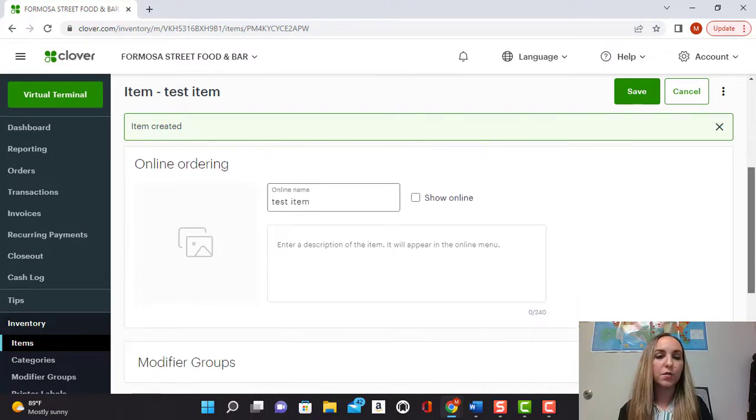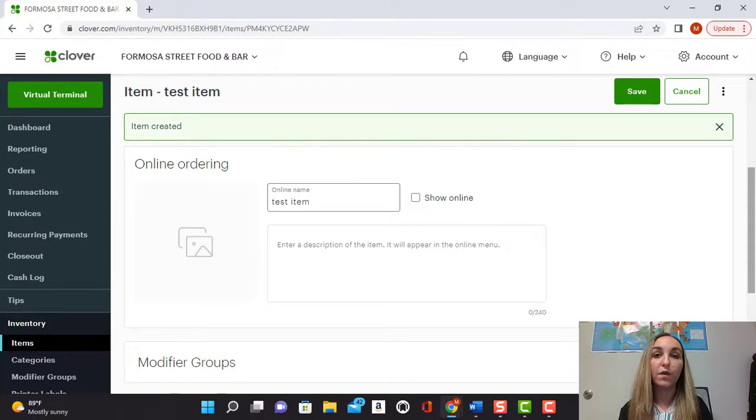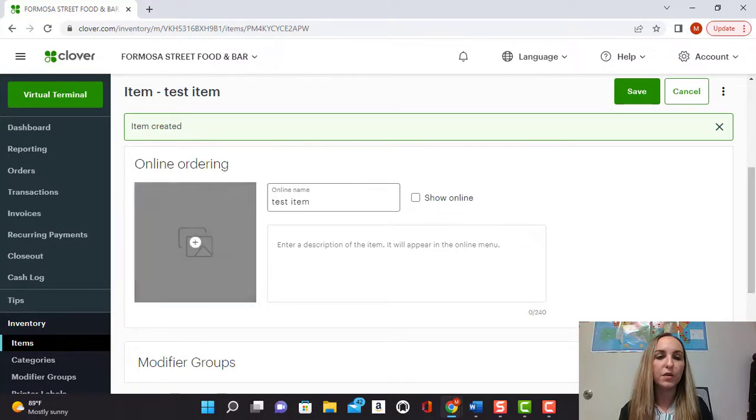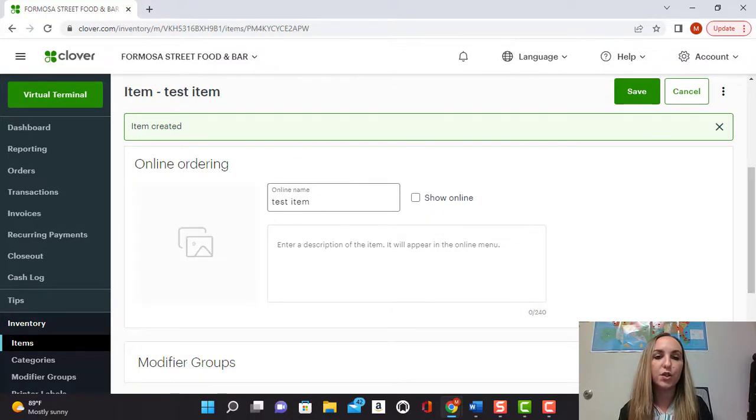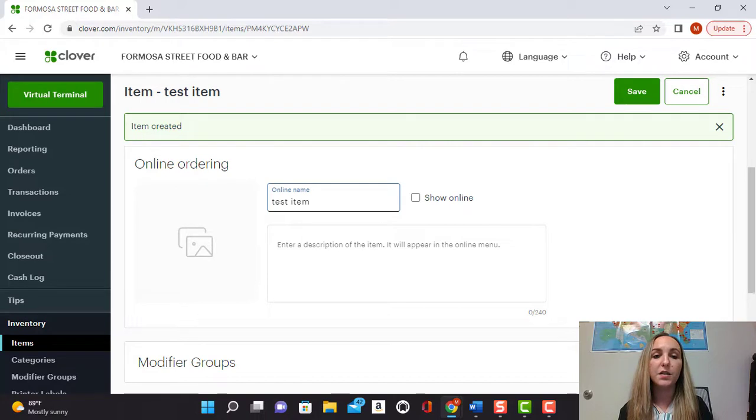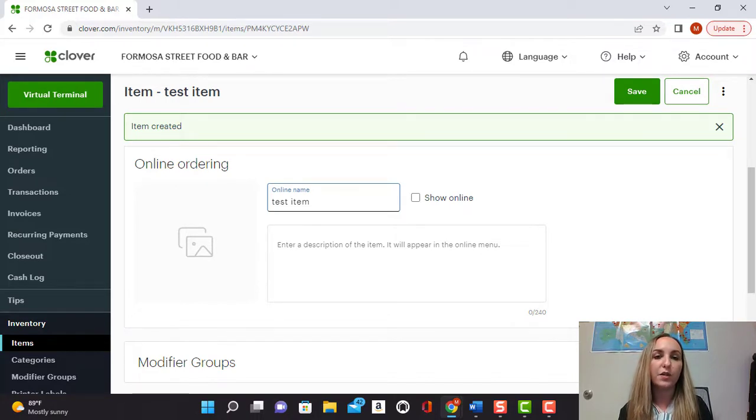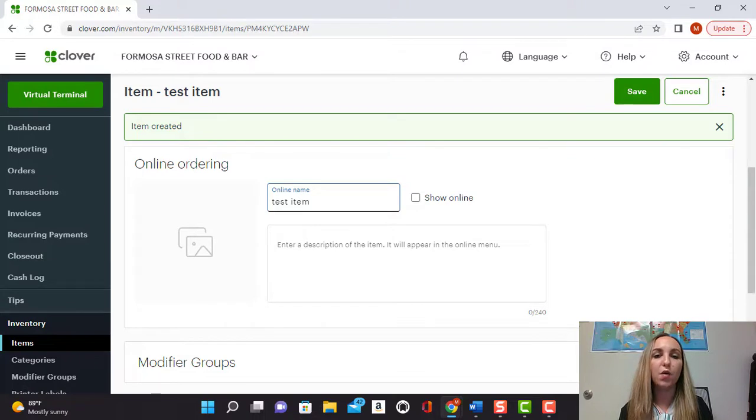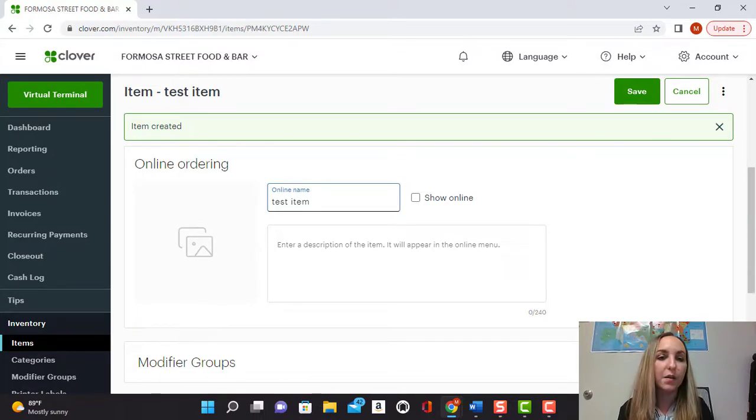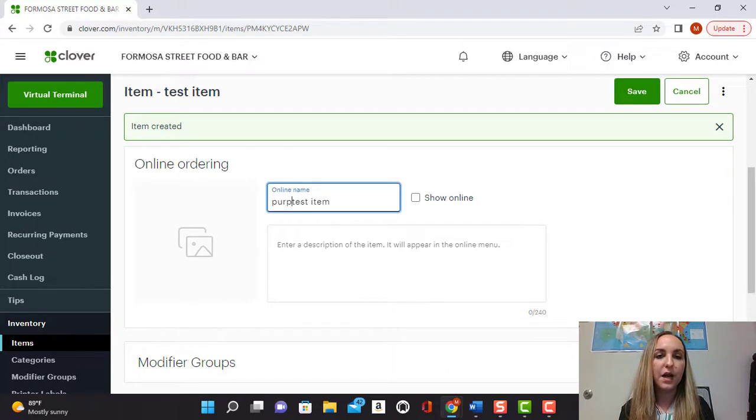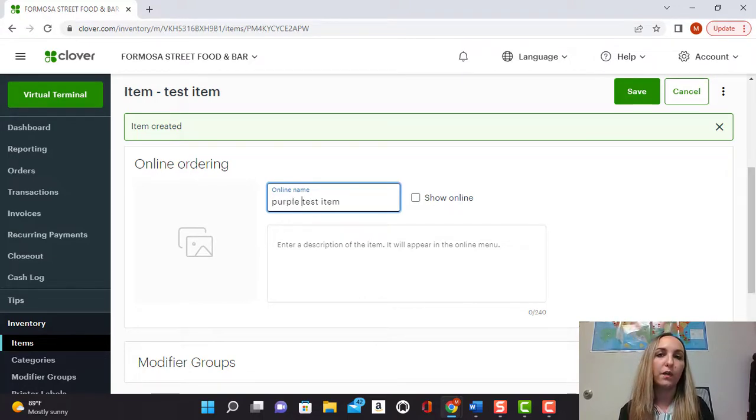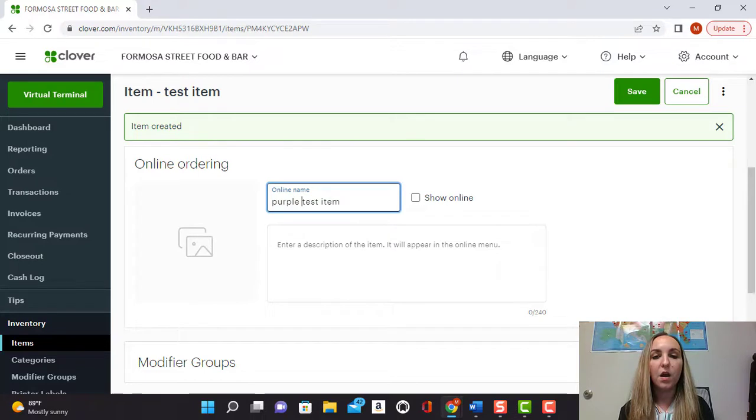Here is where you can also control the item for the online ordering. So you can add a picture, you can even change the name. Let's say on your point of sale system from the restaurant you want it to be called test item but on the website you want people to know that that is a purple test item. So you can type in purple test item and that's how it will come out when people are going online and ordering online.